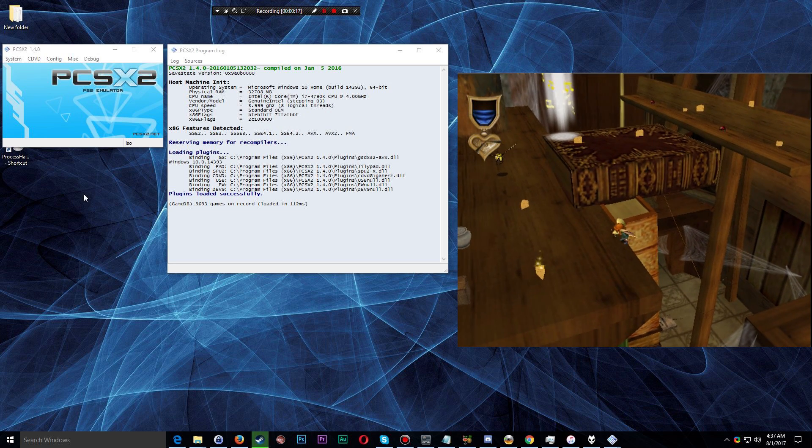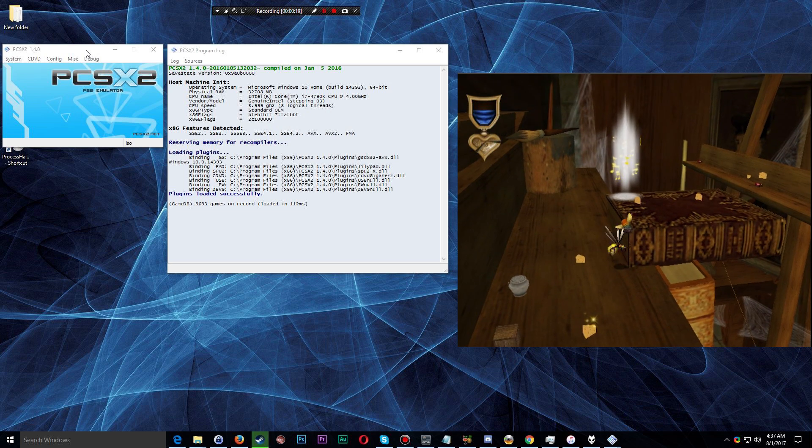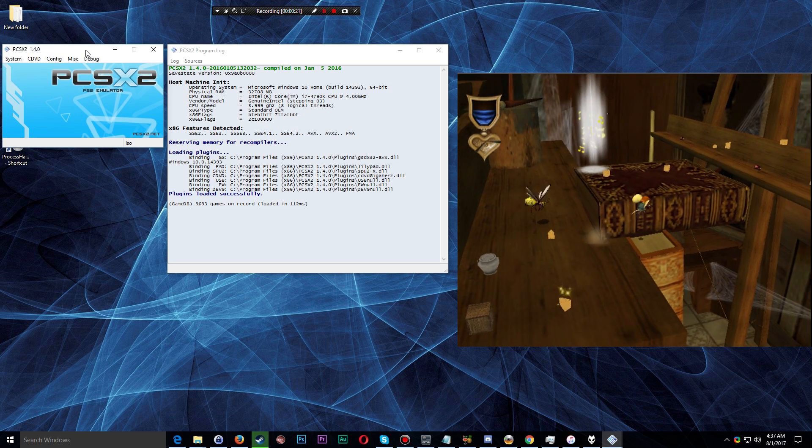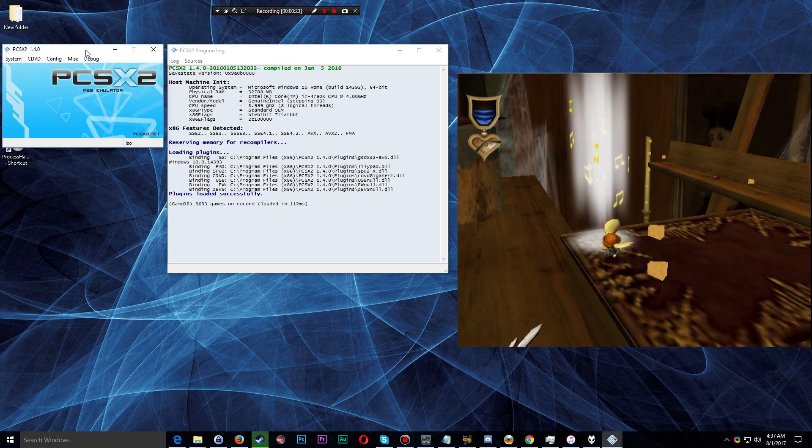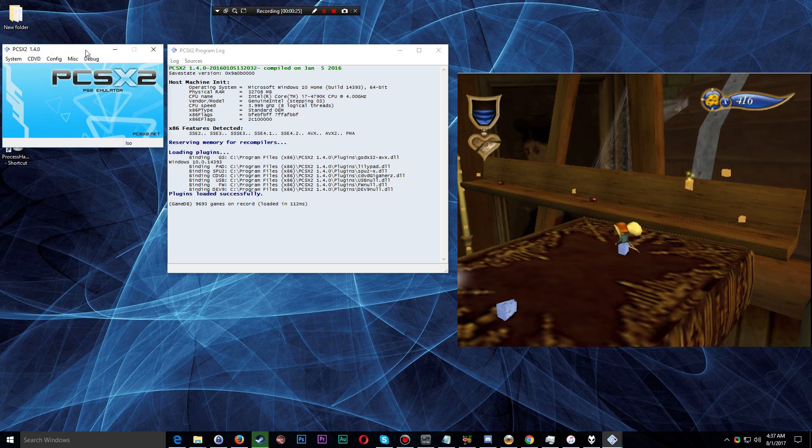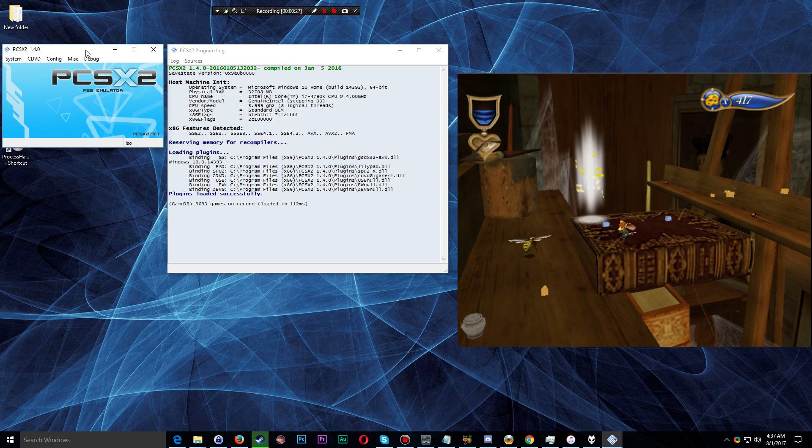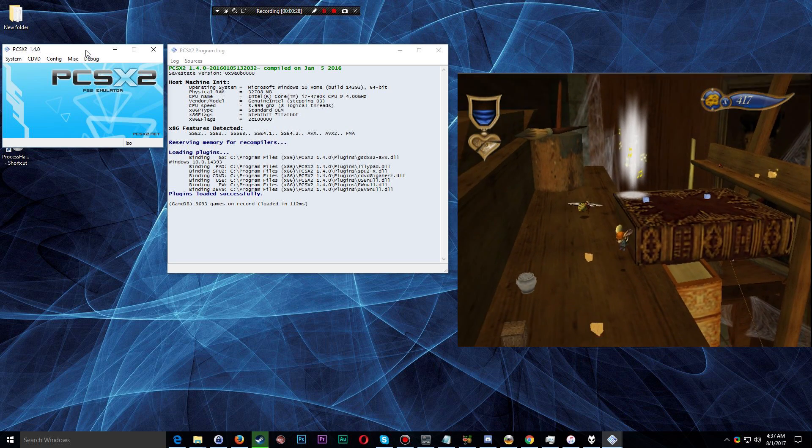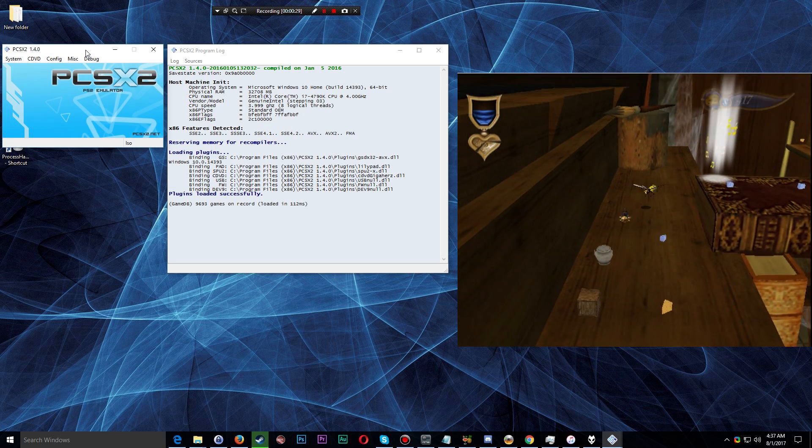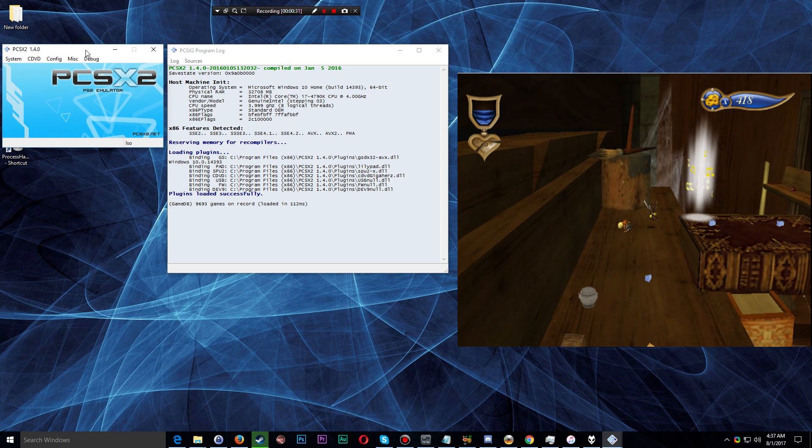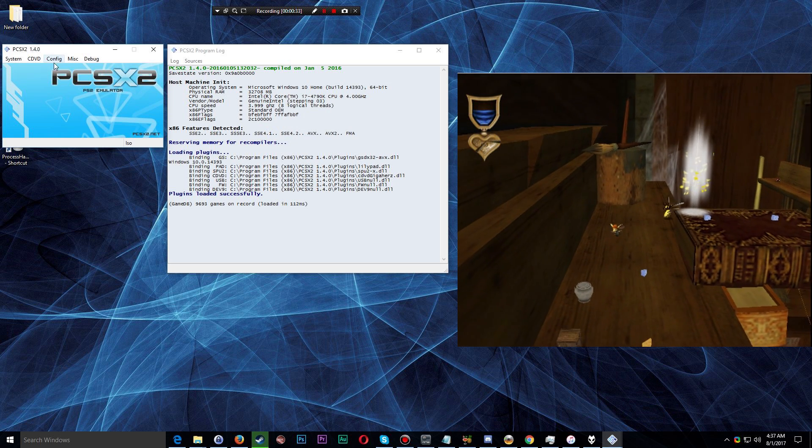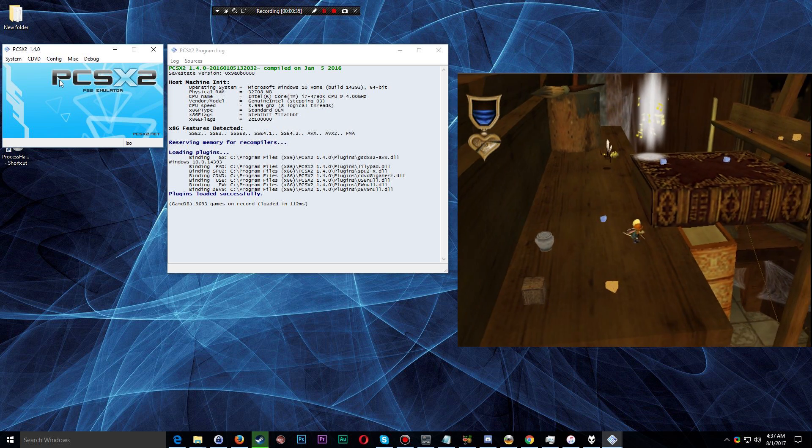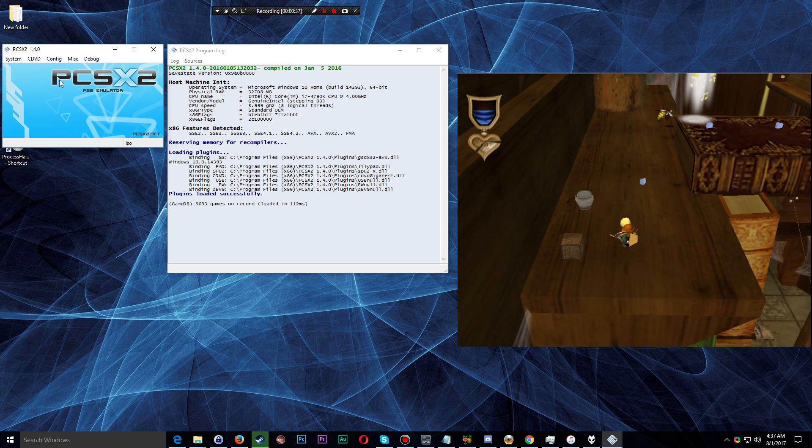PCSX2 is emulator software. It basically emulates at the very least the PlayStation 2. It will allow you to mount and play PlayStation 2 ISO images of games that you had for your PlayStation 2 console.